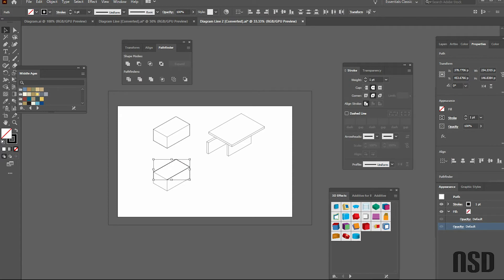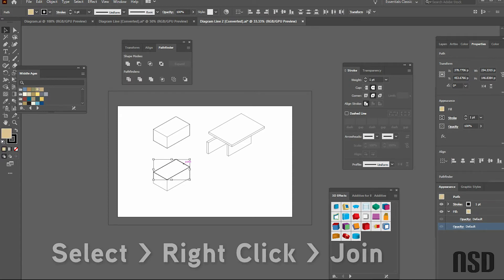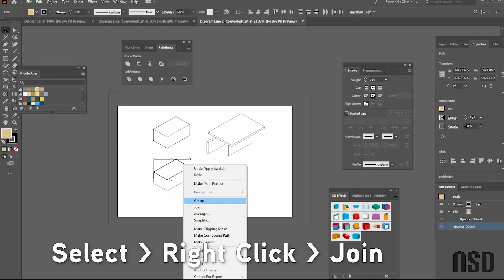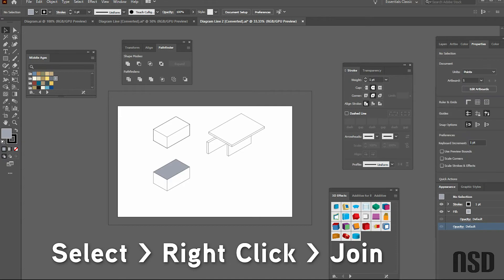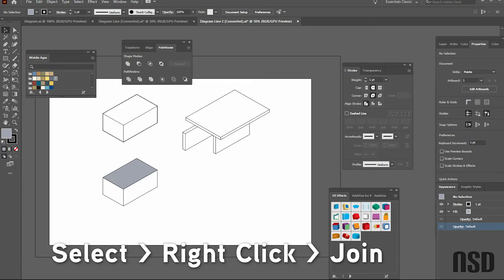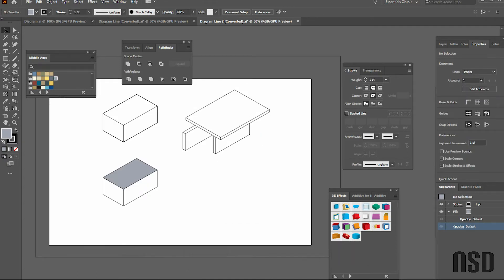I can come in here and do right-click Join, and then give it the color that I want for my particular diagram. And then already you have sort of that diagram look to it.